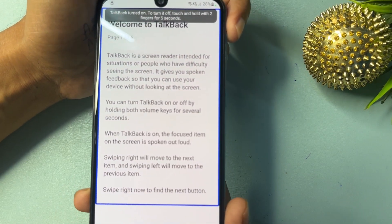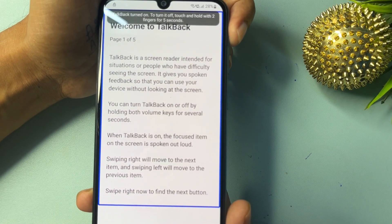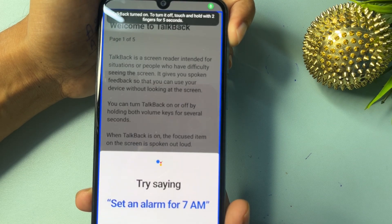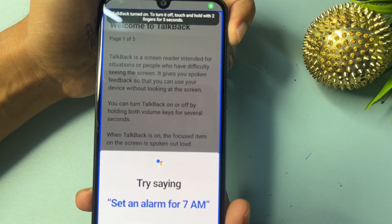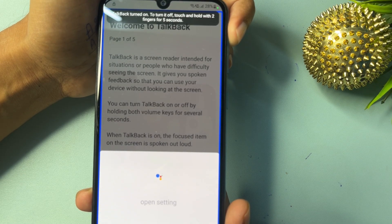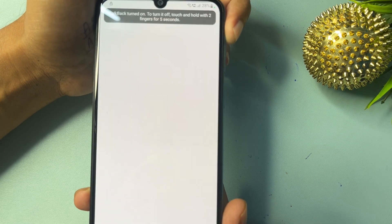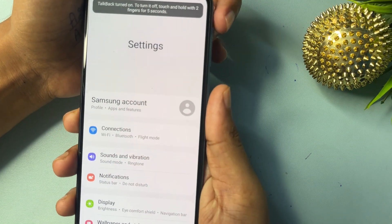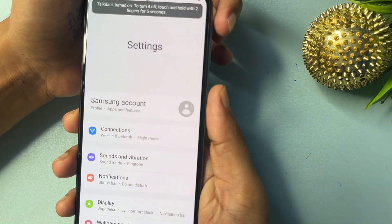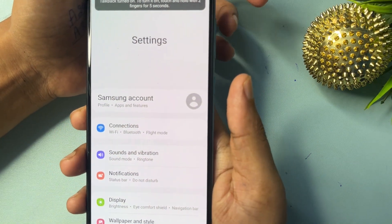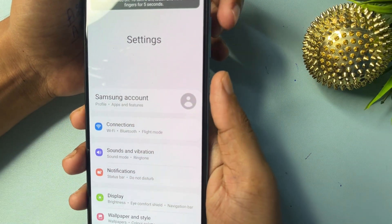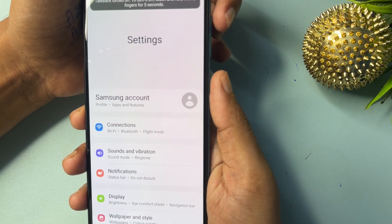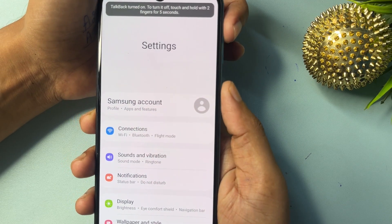Click on 'Use Voice Command'. Say 'Google Assistant', then say 'Open Settings'. Now simply switch off the TalkBack option — press the Power button and Volume Up button at the same time to turn TalkBack off.